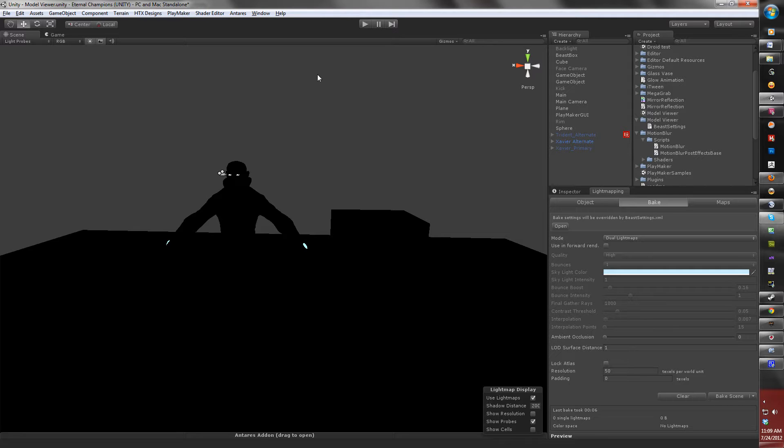Now, you're probably wondering why my scene is dark right now. Well, in this particular tutorial, I want to prove to you that the method we're going to be using for baking out light maps will work.